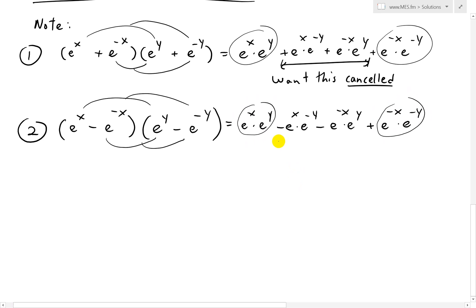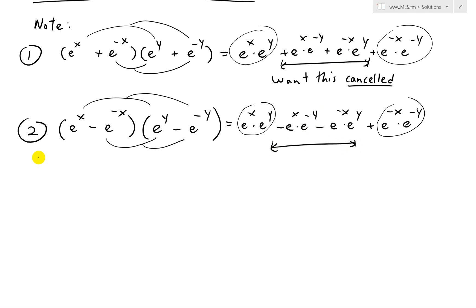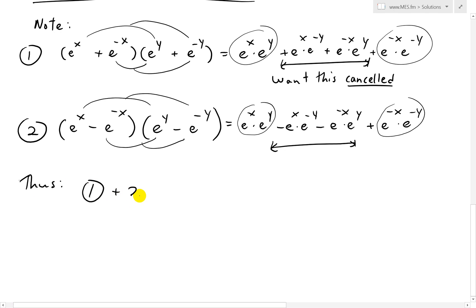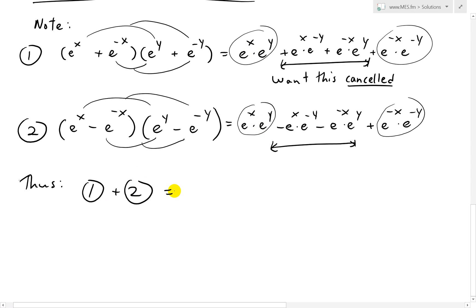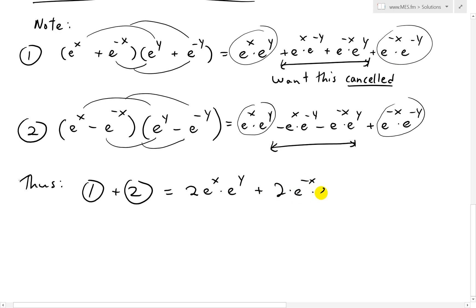Now we have expression 1 and expression 2. The cross terms — e to the x · e to the negative y and e to the negative x · e to the y — appear with opposite signs, so they cancel. Thus, adding 1 plus 2 gives us 2·e to the x · e to the y plus 2·e to the negative x · e to the negative y. That's a fascinating result.